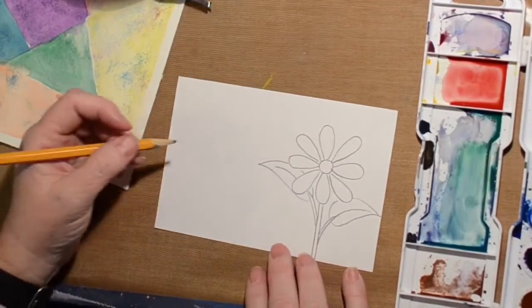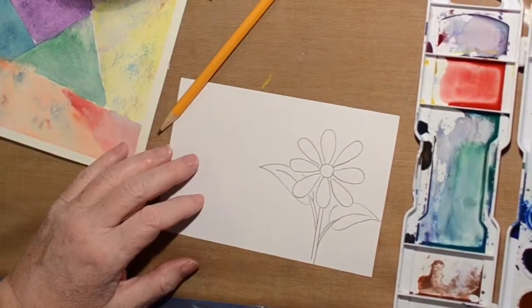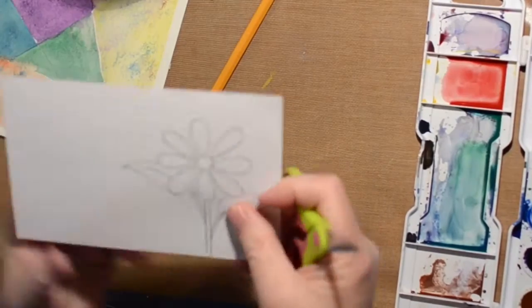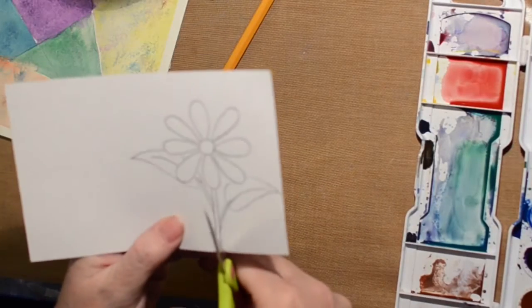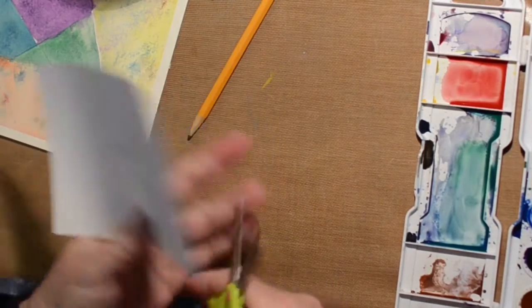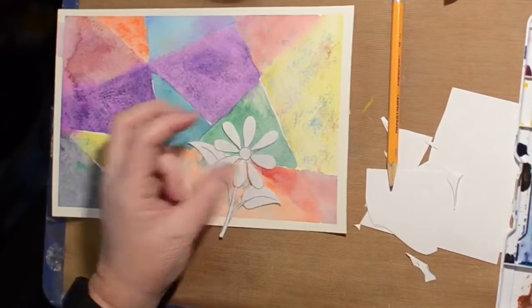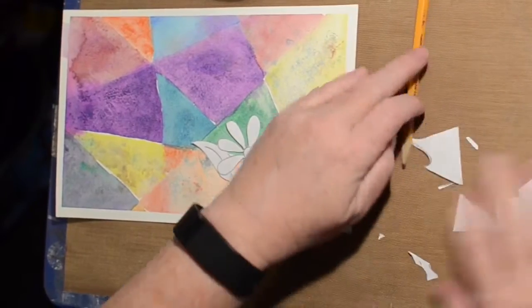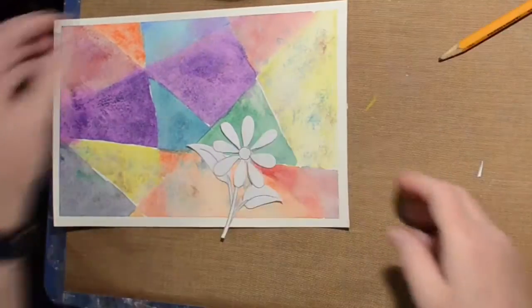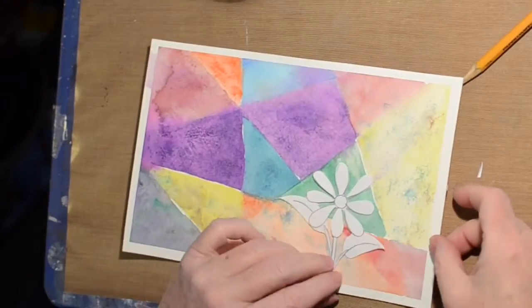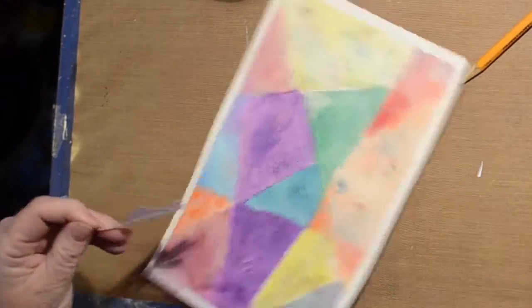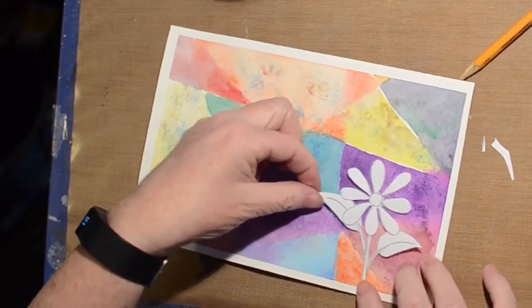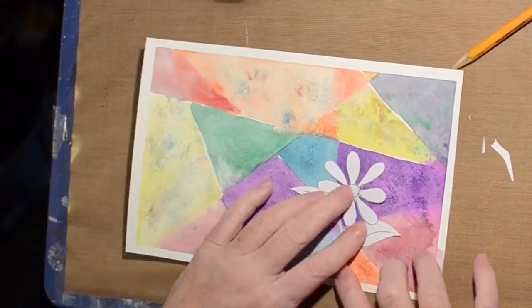Now when you add stuff like this to your watercolor, you do need to call it mixed media. If you're entering it in anything or listing it somewhere, it does need to be considered mixed media instead of watercolor.